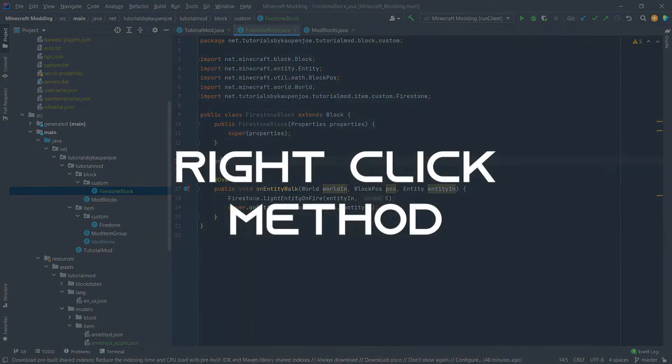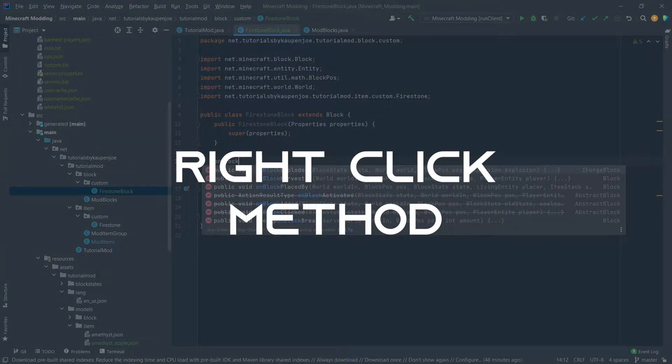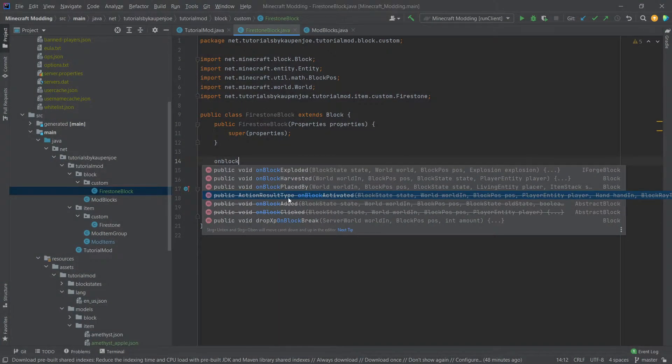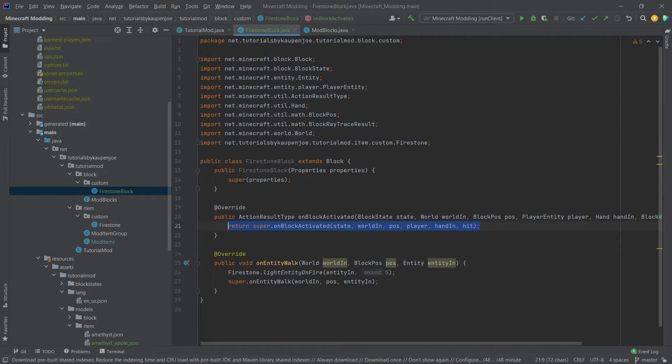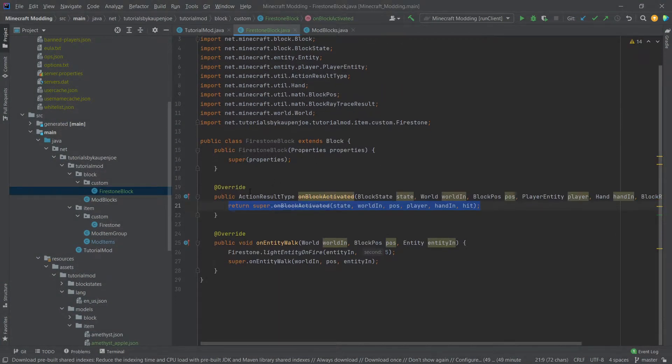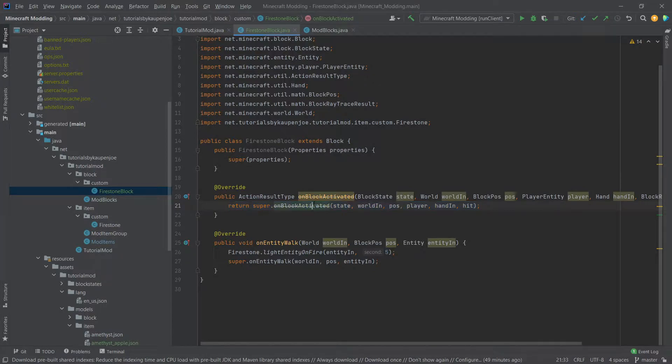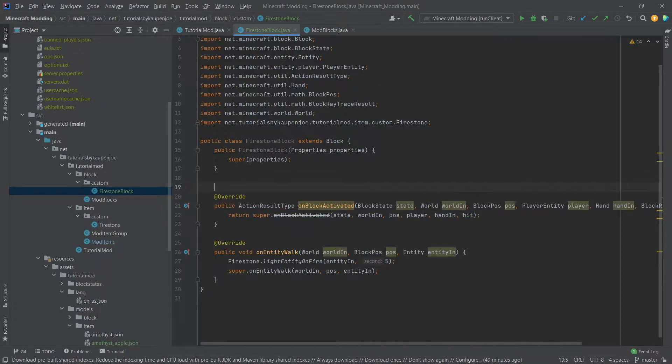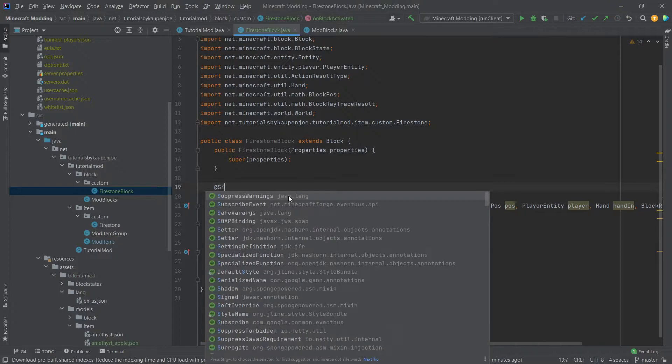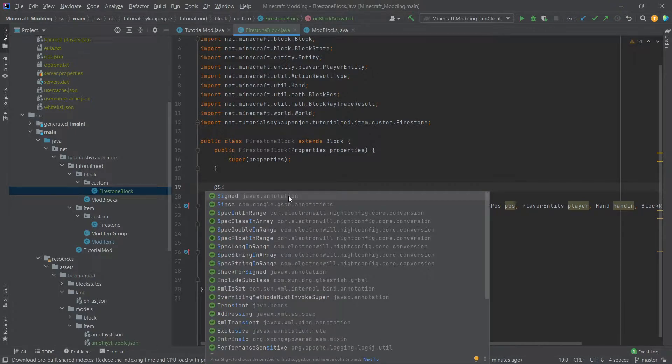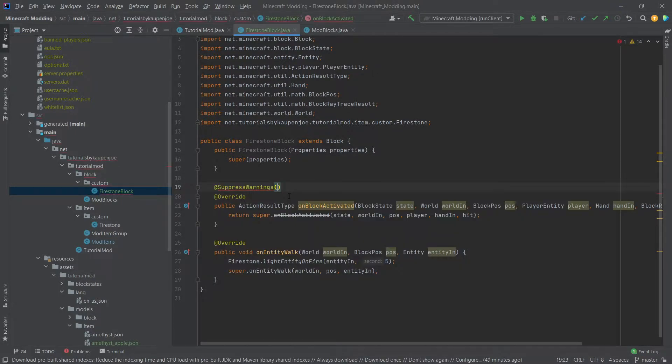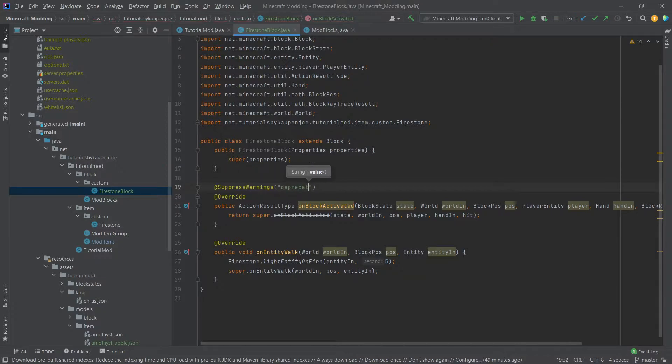The right clicking method is on block activated and as you can see this is one of those deprecated methods but not to worry we can actually put that in. If you don't want this deprecated warning in here you can put an at suppress warning up here, so suppress warnings and then deprecation and then this will show as a normal method.